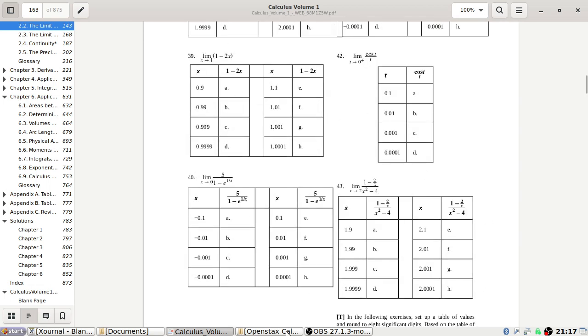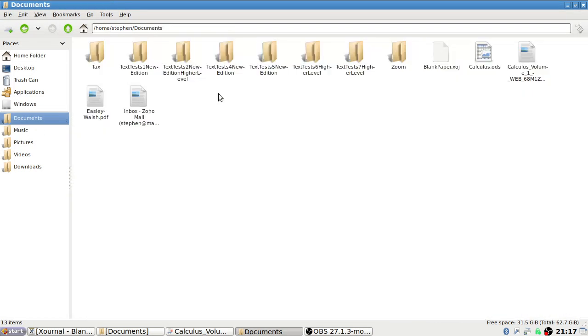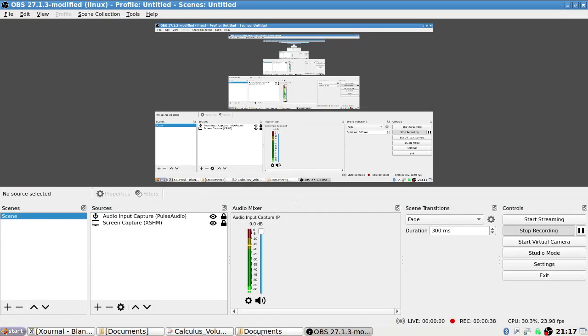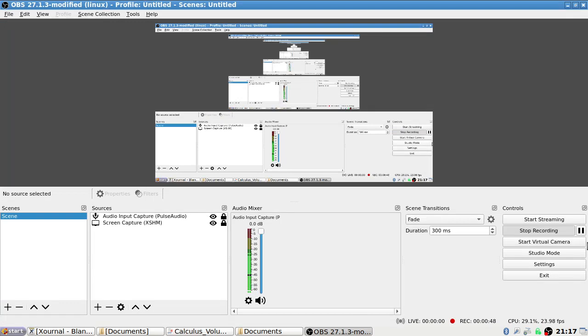Now I'll need to open up my calculus spreadsheet. Let me pause this.